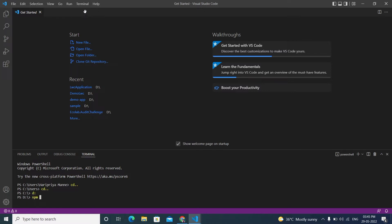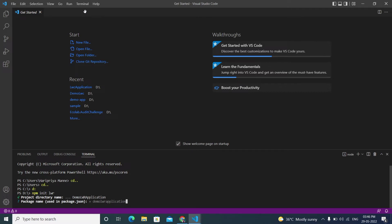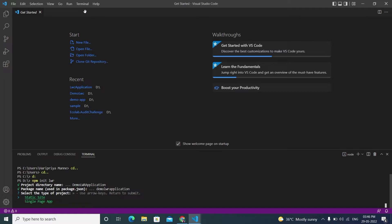Now I'll create a new LWR project. The command is 'npx lwr init' — this initializes the project. You'll be prompted for a project name; I'm using 'demo-lwr'. For the package name, I'm keeping it the same. Then you choose between a Static Site or Single Page App — I'm selecting Single Page App.